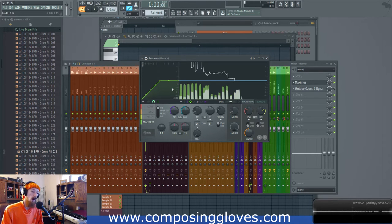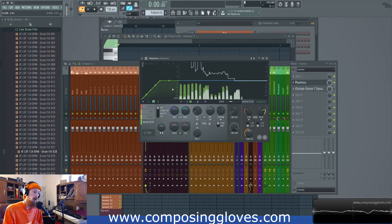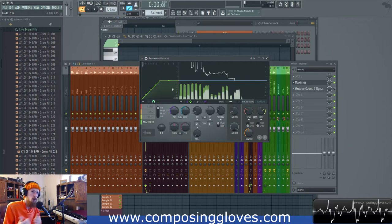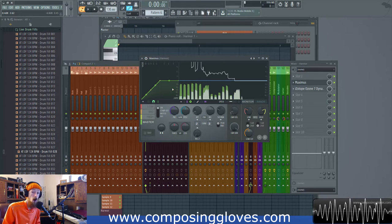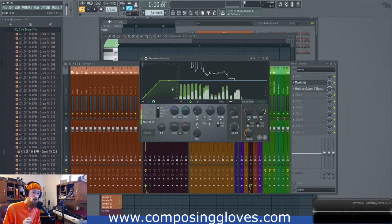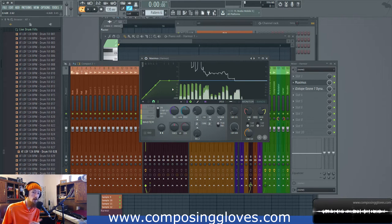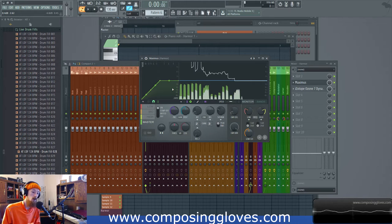On a compressor you're turning down the volume whenever it gets too loud. Upwards compression is the other way around. Whenever it gets too soft you turn it up. So you achieve a similar result but using a different method.